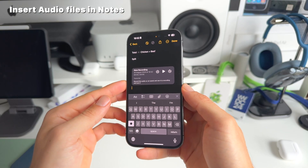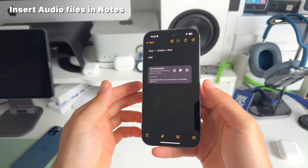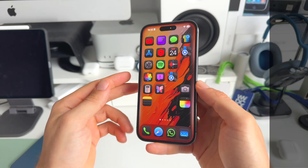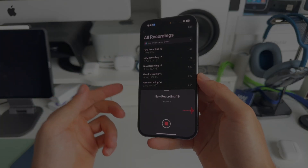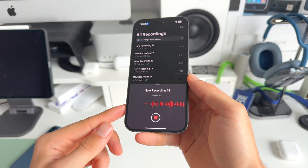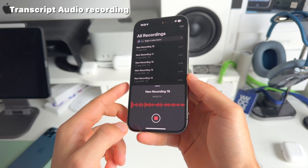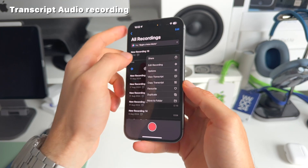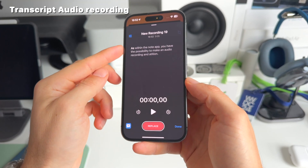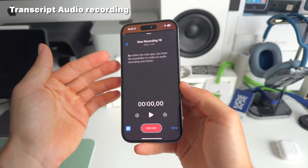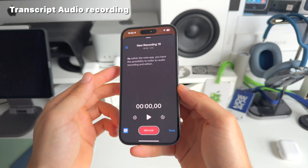It's really nice that audio recording with transcripts has been added to Notes. Number five has to do with the Voice Memos app, because now, just like in the Notes app, you have the possibility to make an audio recording and at the same time get a transcript. Tap the three dots and select 'View Transcript' — just like in Notes, you now have a transcript you can copy and paste wherever you want.